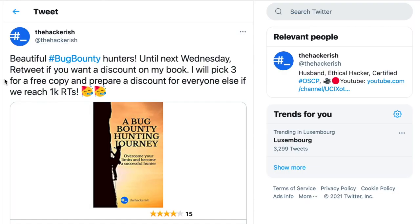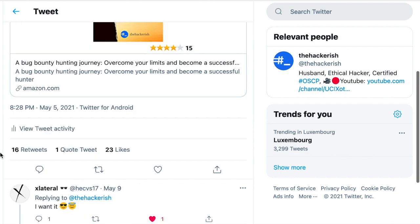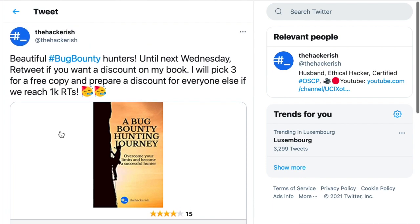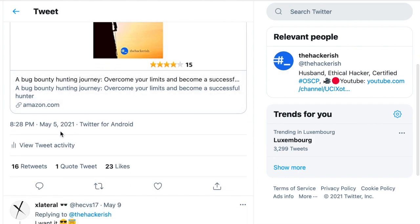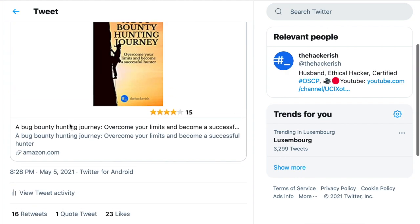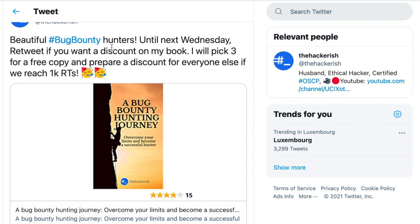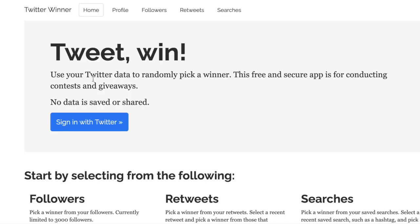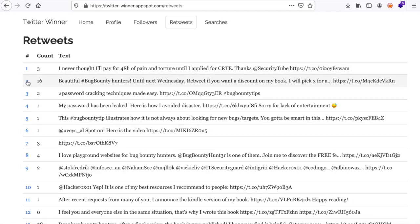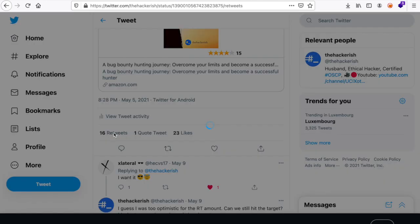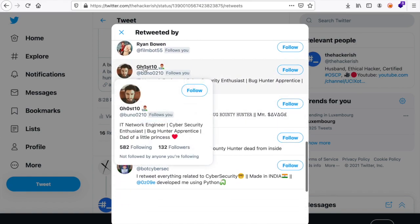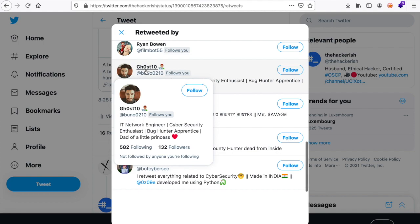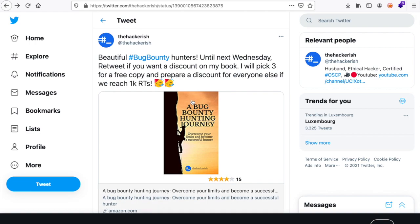I have recently tweeted that I'm going to apply a discount on my book about bounty hunting journey if the retweets hit 1k. Obviously, it has only been retweeted 16 times. I guess I was too optimistic. But nevertheless, I wanted to reward people who have retweeted. So I'm going to pick a winner from those retweets and I'm going to give him or her a free copy of the book. I wanted to record this video to show you the process, so it should be transparent, obviously. Let's choose this tweet. And the winner is Bruno02010. Let's actually verify that he indeed retweeted. Yep, he is actually here. So Ghost10, congratulations. Reach out to me via private message and we're going to sort this out.